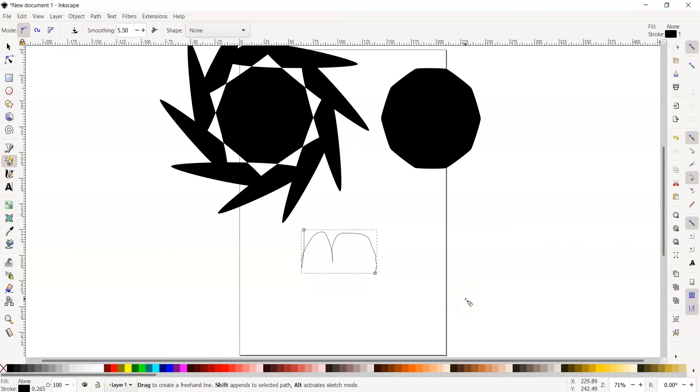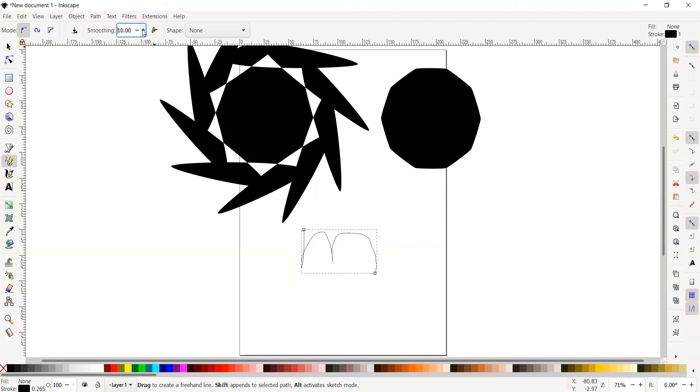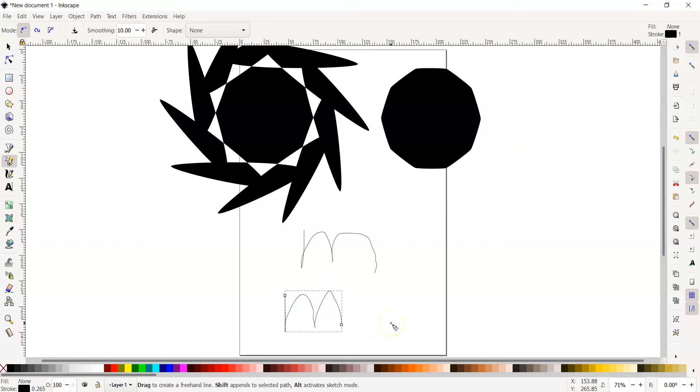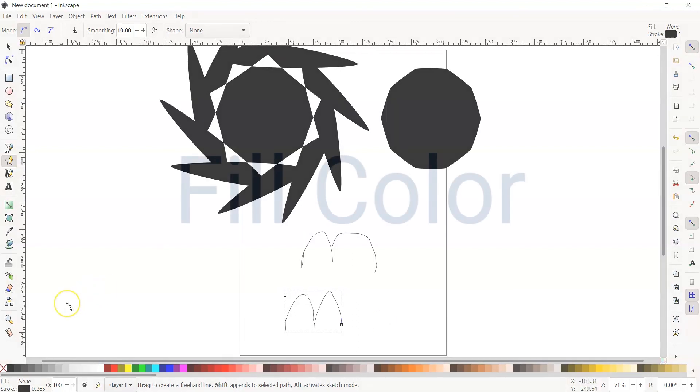You are probably noticing the line is not very smooth. To make the line smoother, in the tool options, increase the smoothing to 10. Draw another M. See how the curves are more rounded? This is great for drawing freely and making paths.